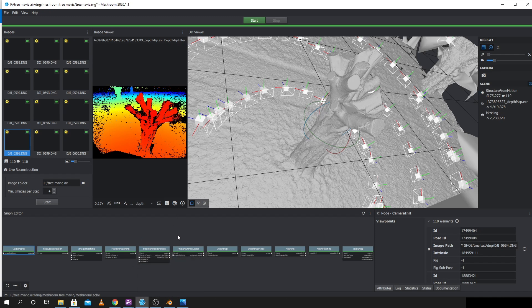Then either importing it in here to texture again or else texturing it in Blender itself by baking down like I showed in my last video.